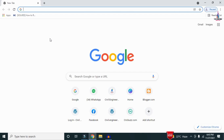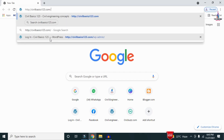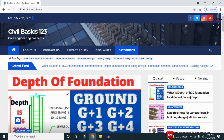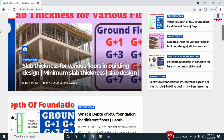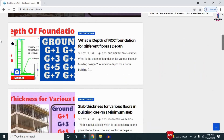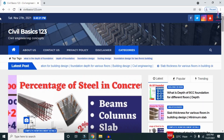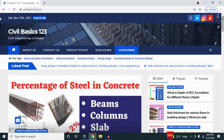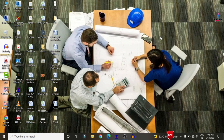For more information related to civil engineering concepts and updates, please visit my website civilbasics123.com. Type civilbasics123.com in Google so that my website will open, which consists of all detailed concepts related to civil engineering topics.